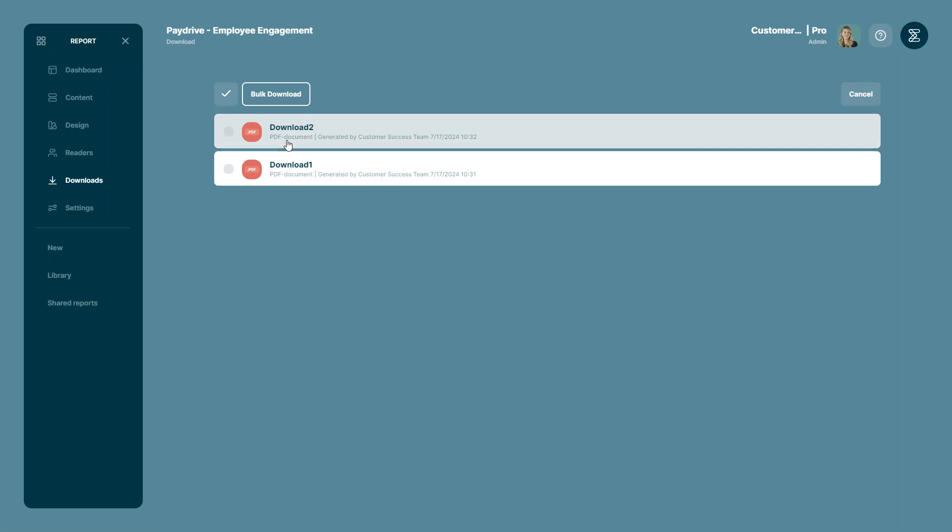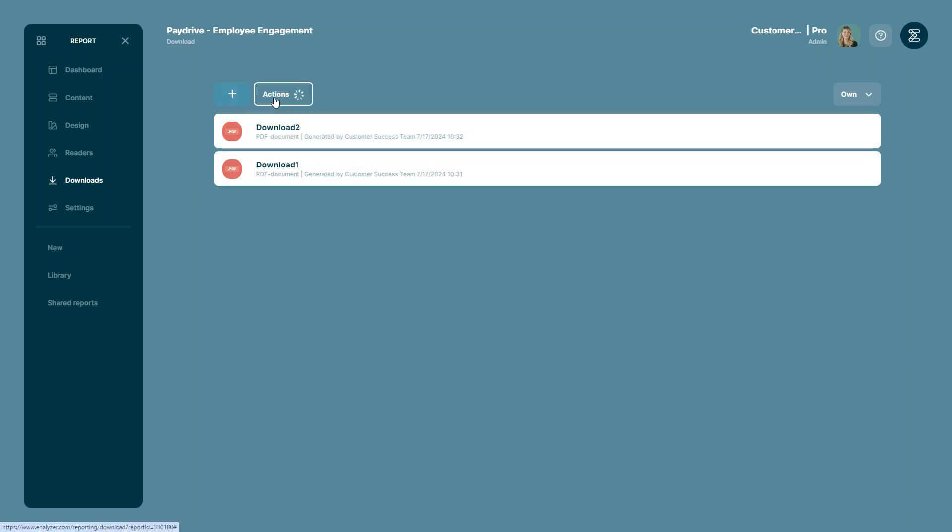Then you can select the files you want to include, you want to include both of them, and click bulk download.